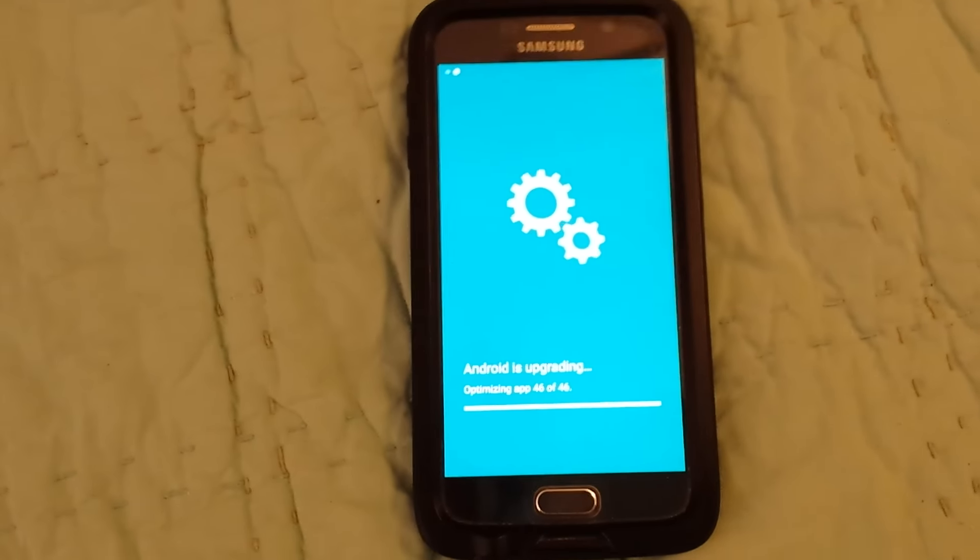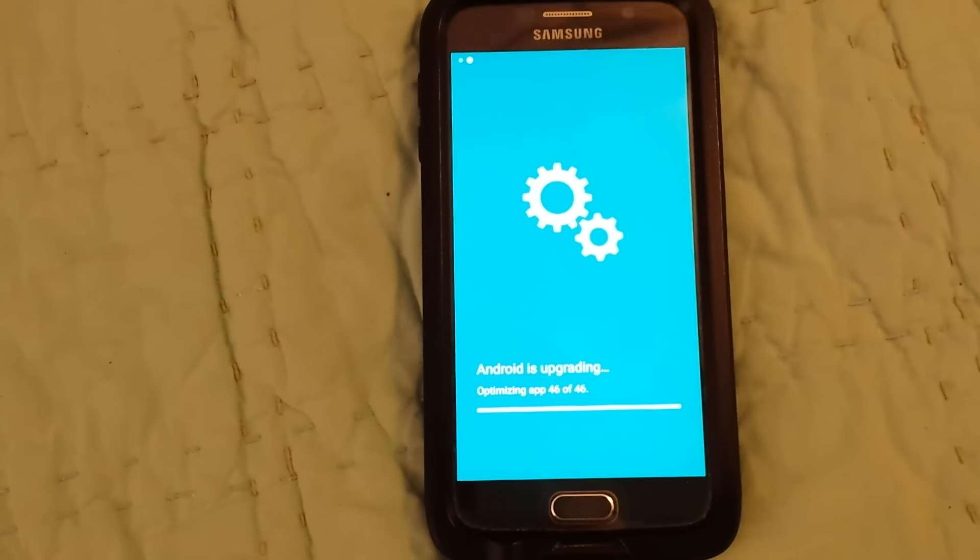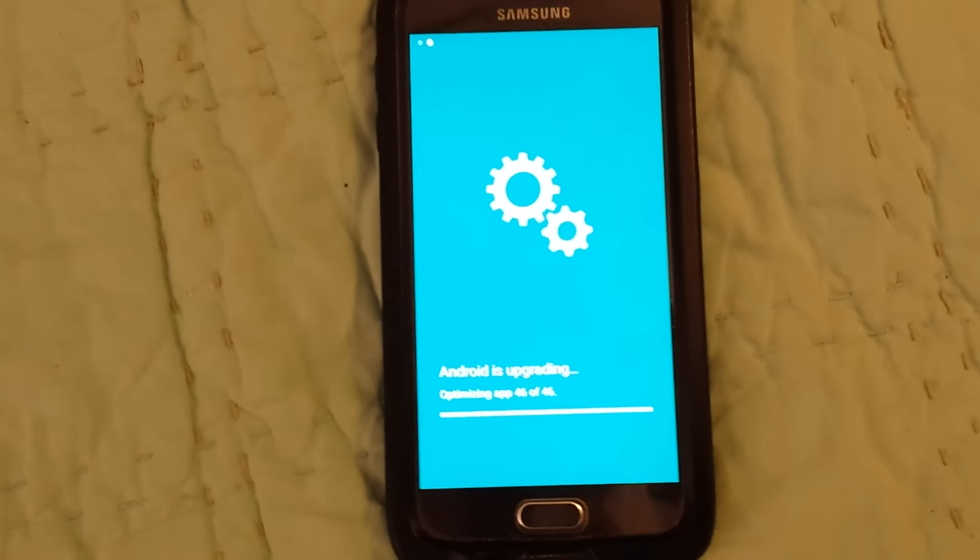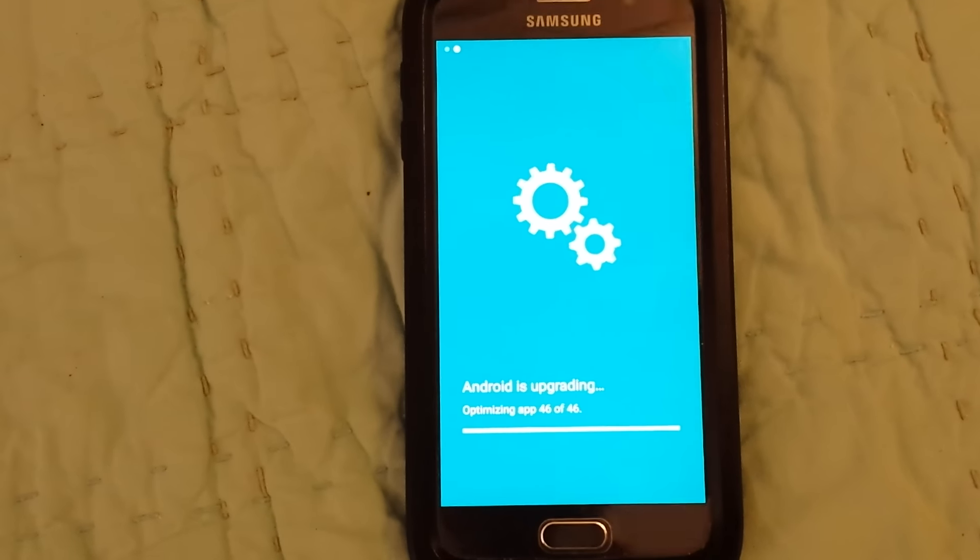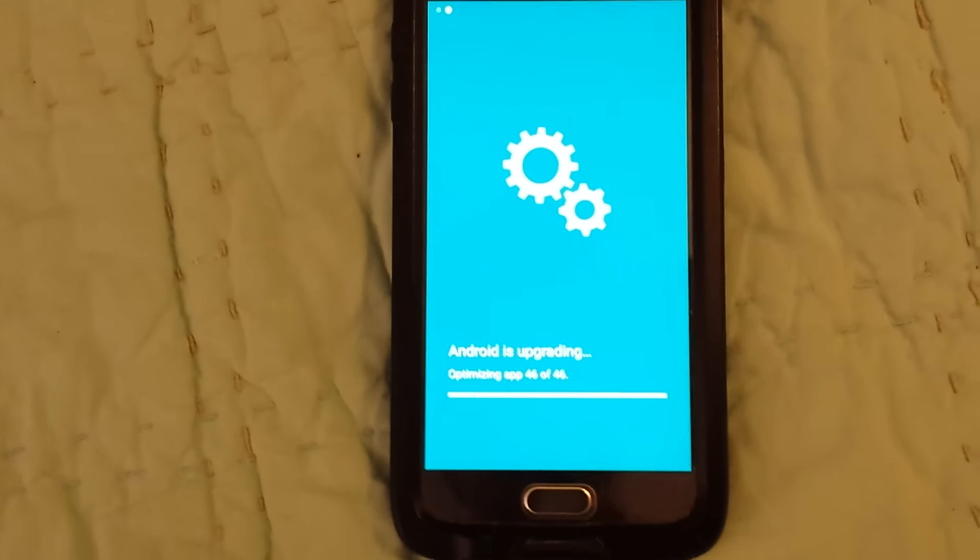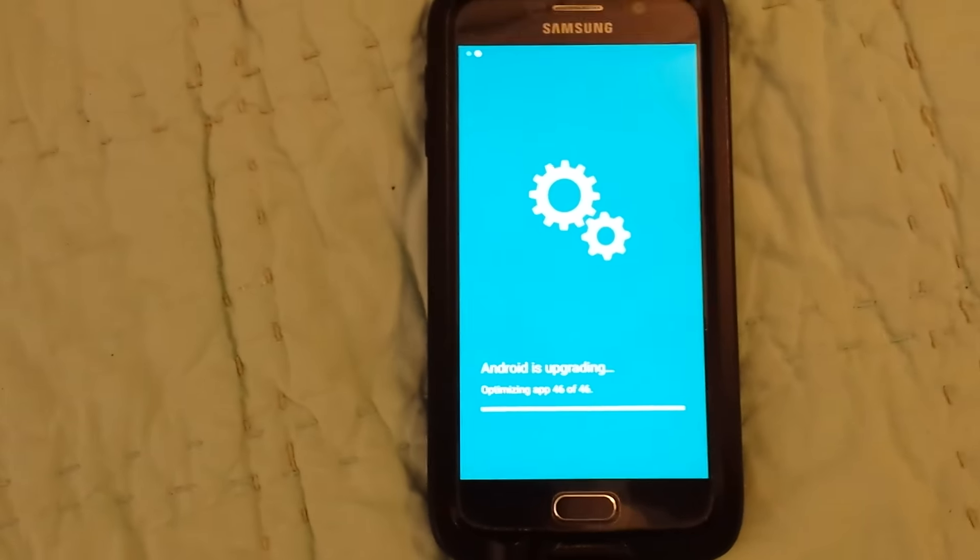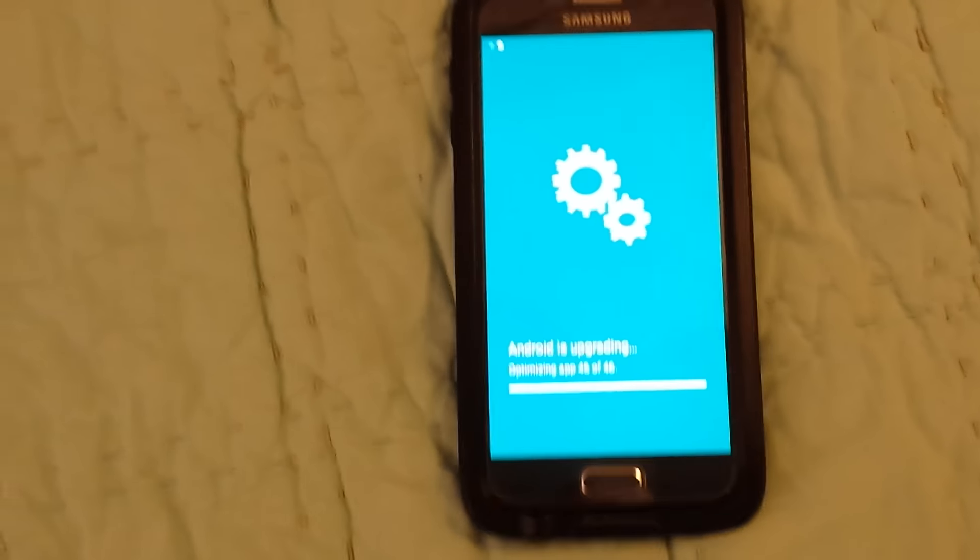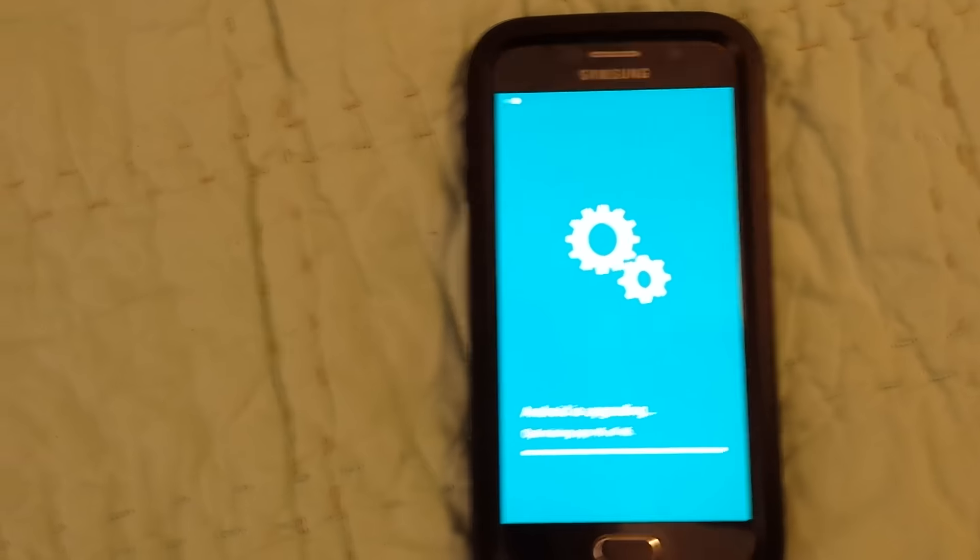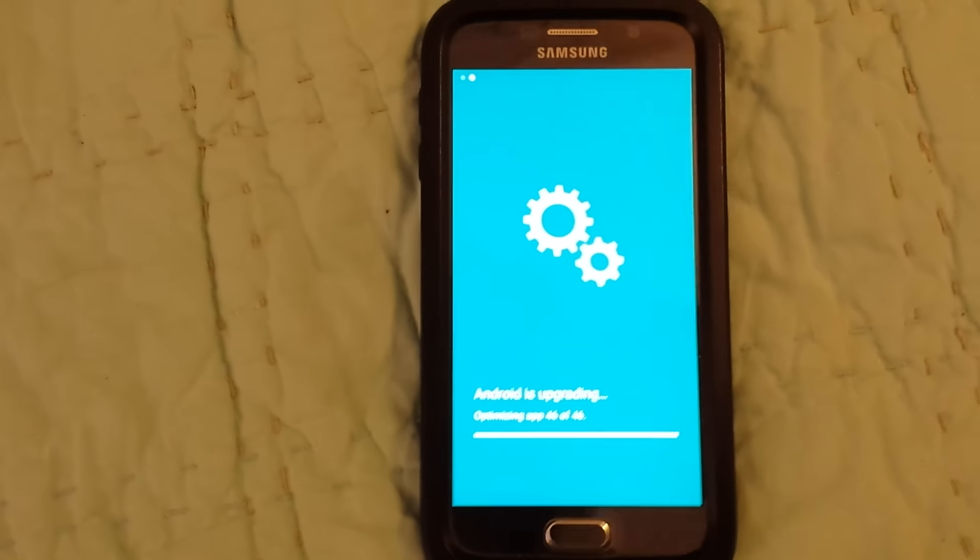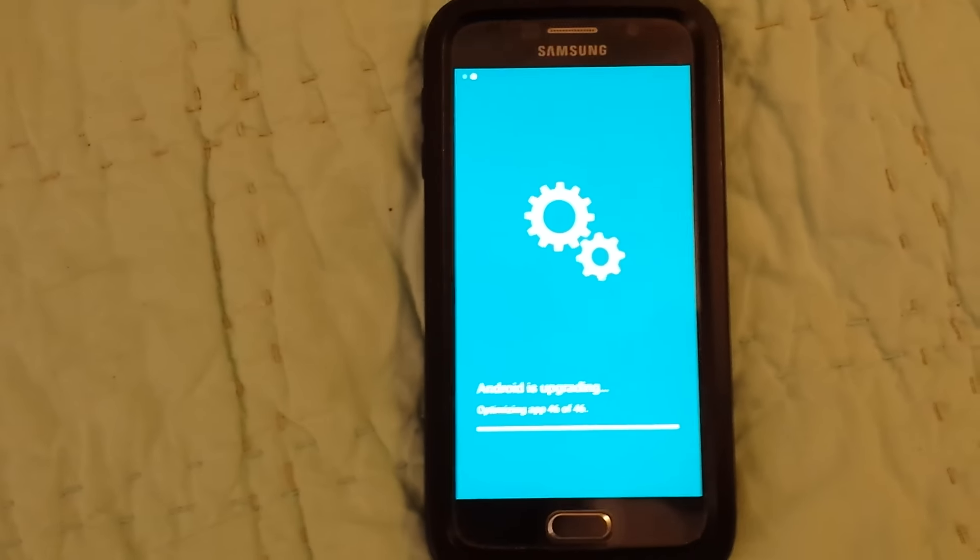Like it wants to do something, I think it's going to do something. Any second now. Why'd you vibrate if you're not doing anything? Come on.